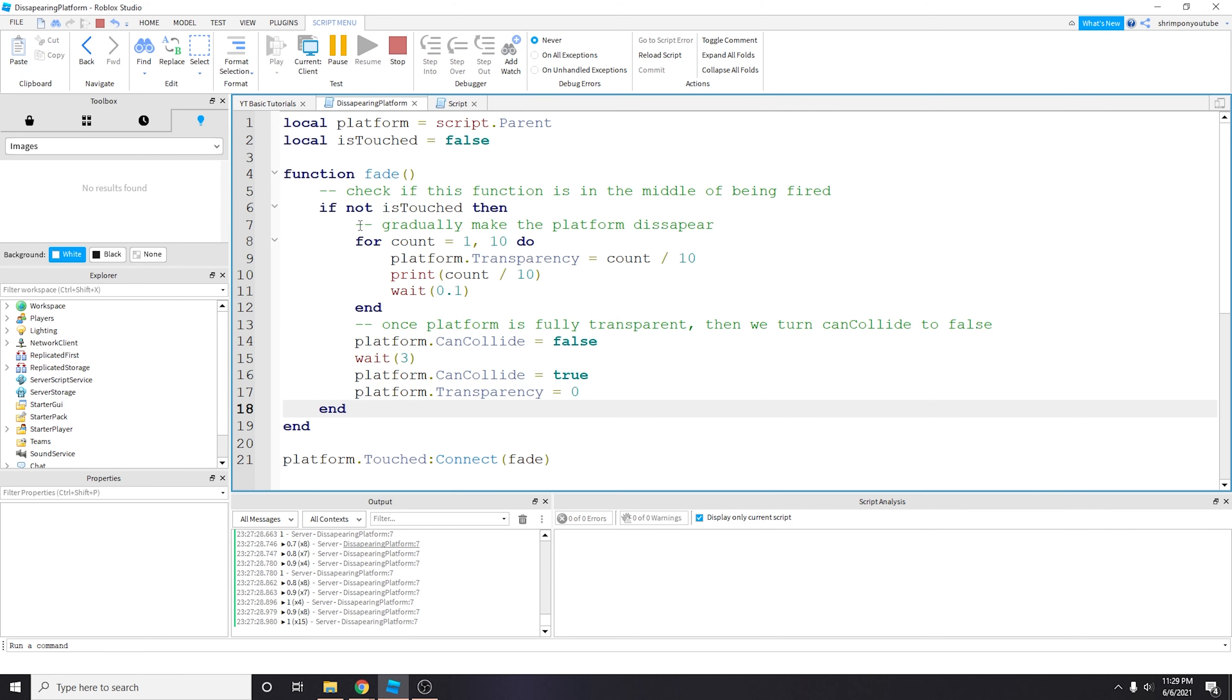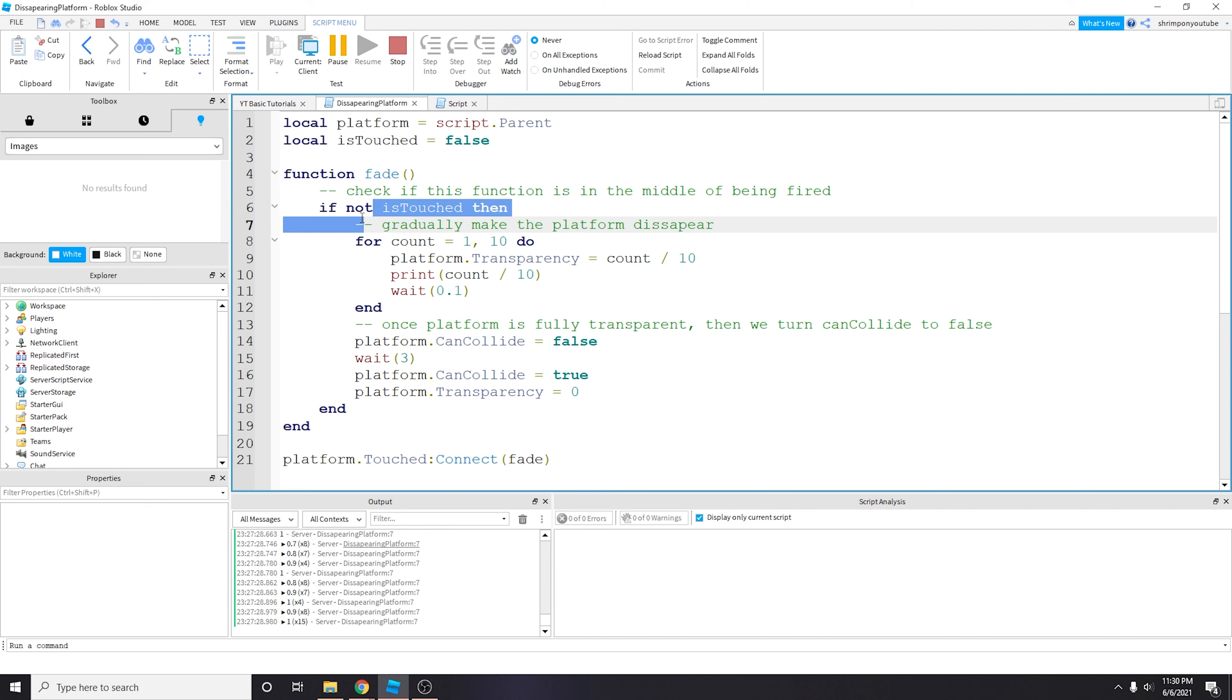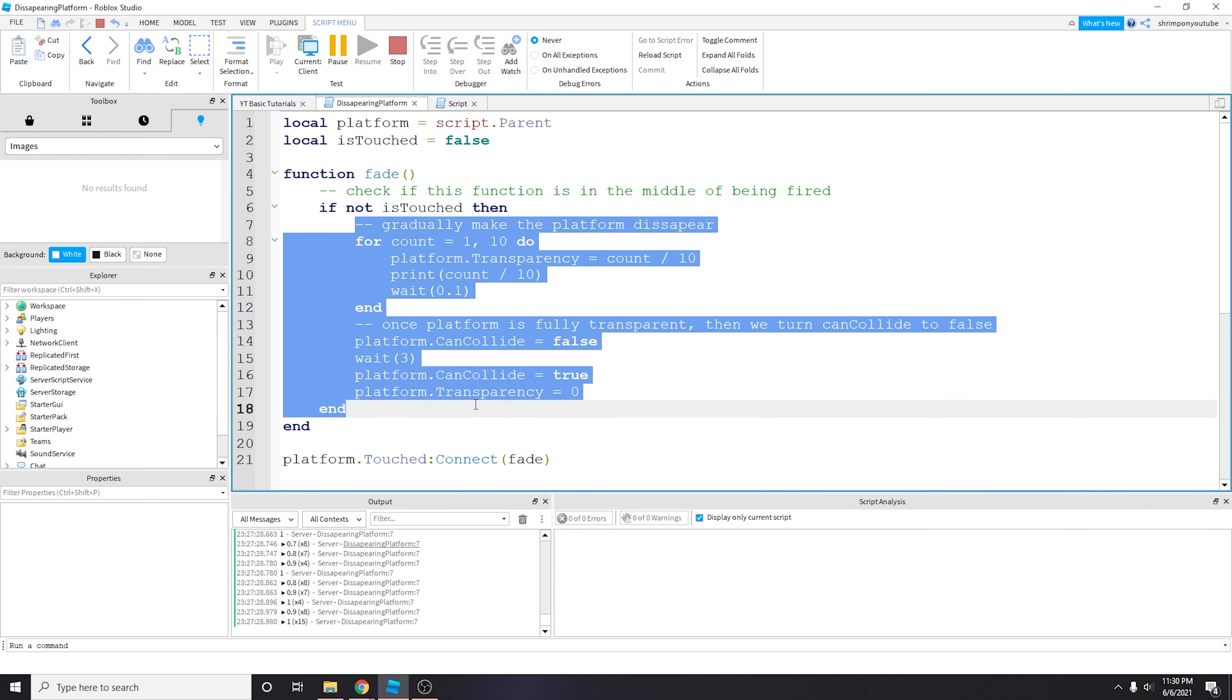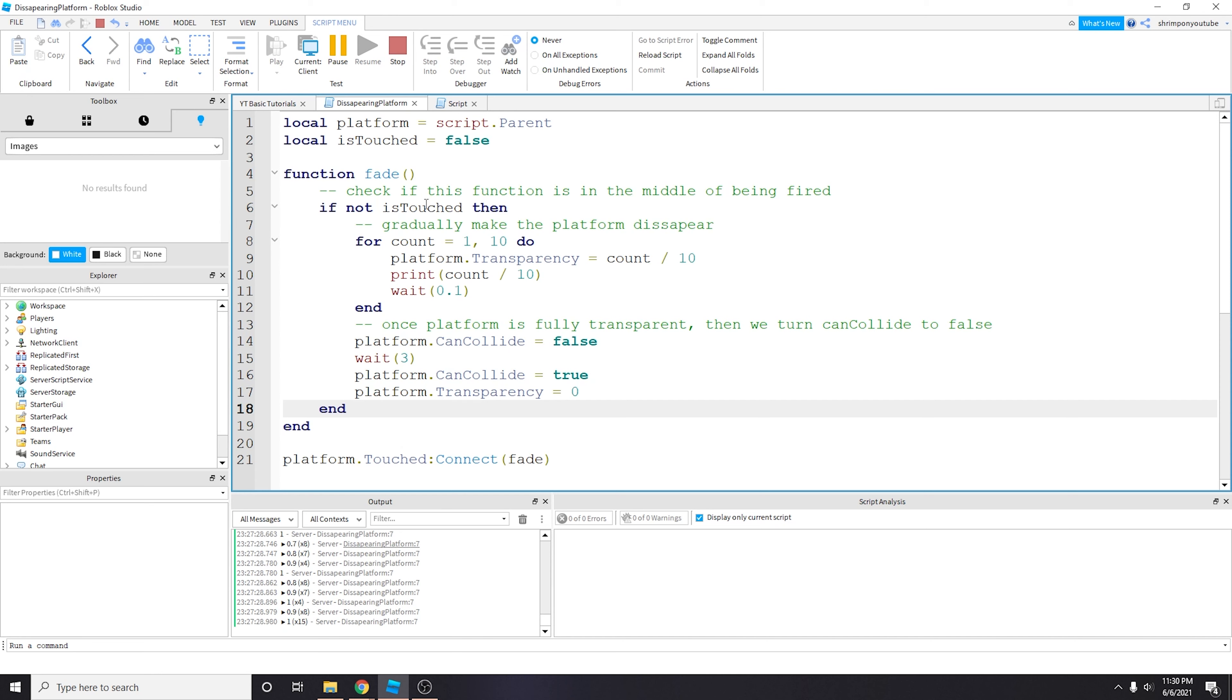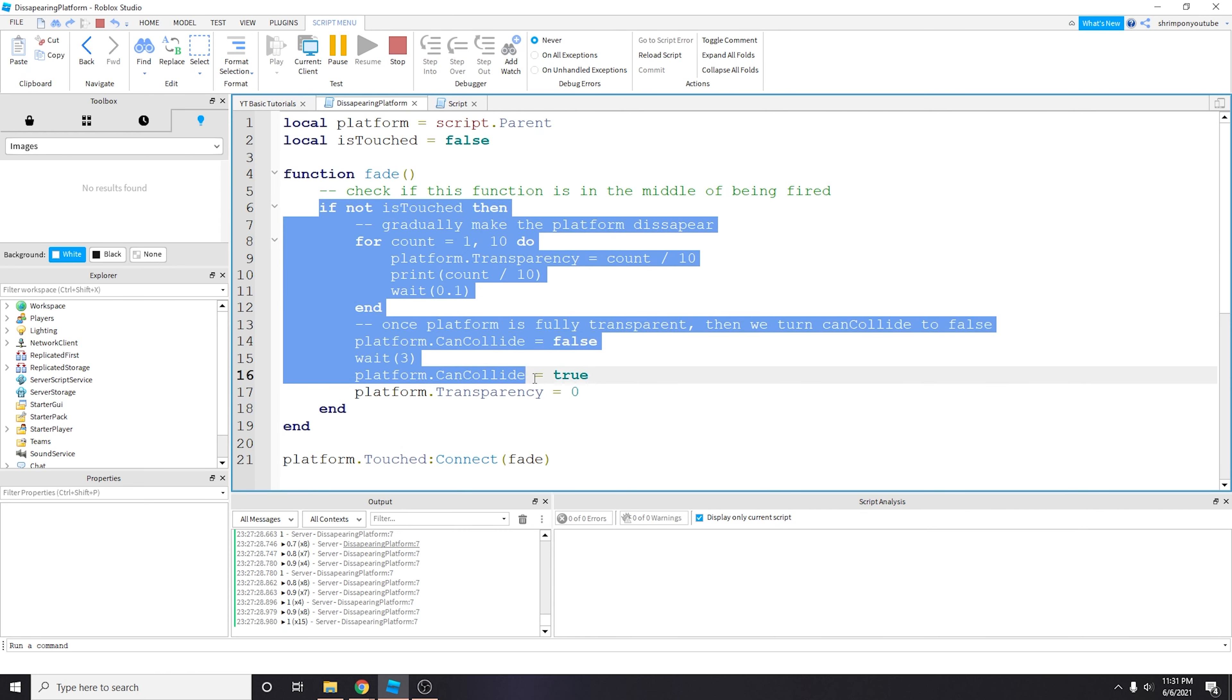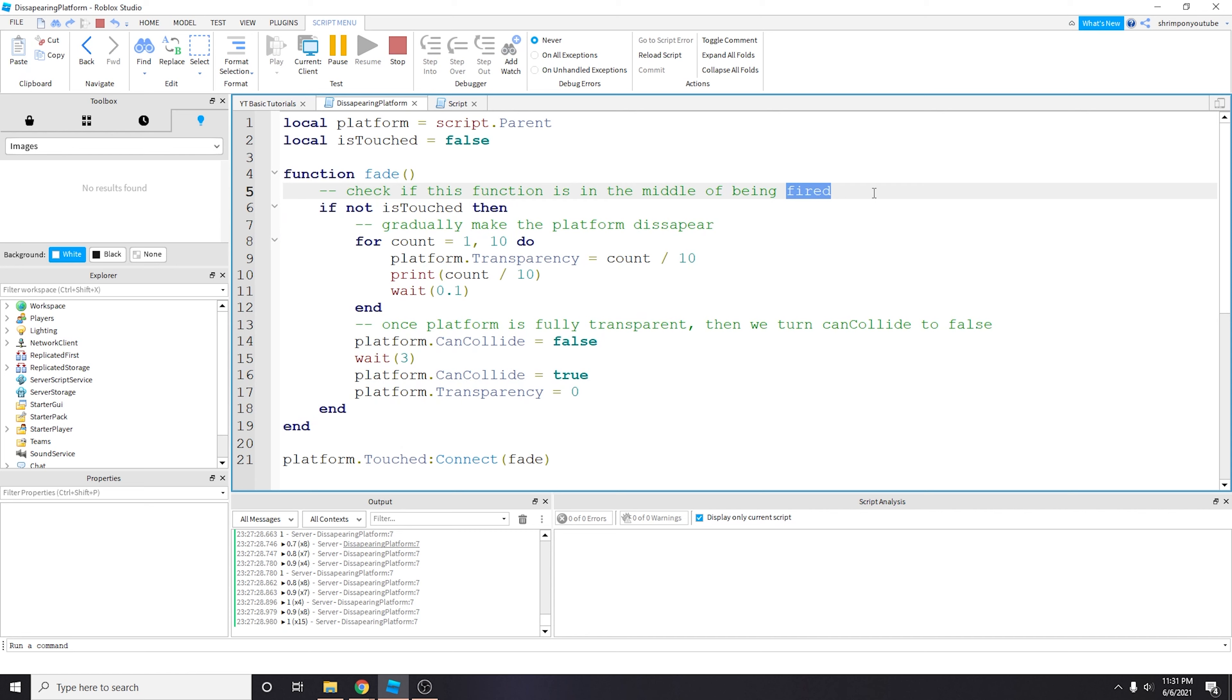So what does if not mean? Basically when you have a not and you have a false variable, it kind of cancels each other out—you have two negatives and then it's true. So then this if statement will fire off. So basically if is_touched is false, this will run, which means this part hasn't been touched yet and this is the first time I'm touching the part.